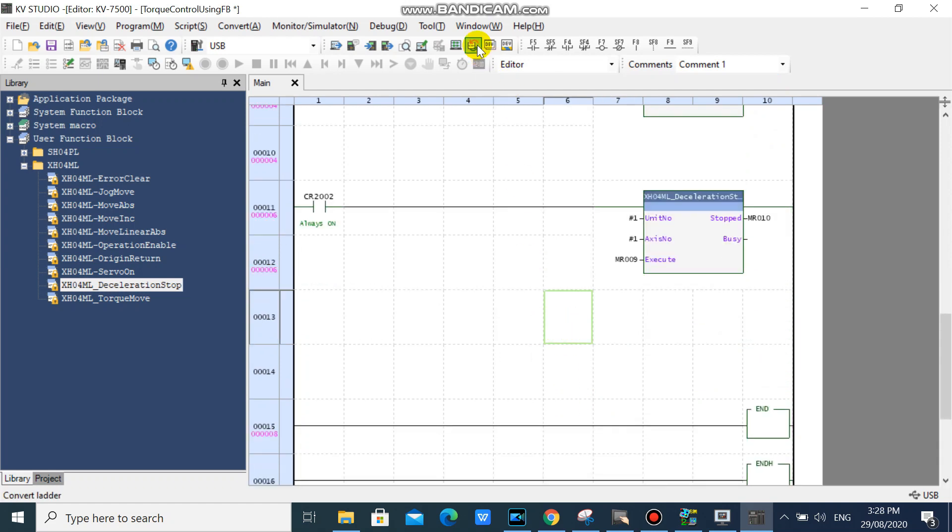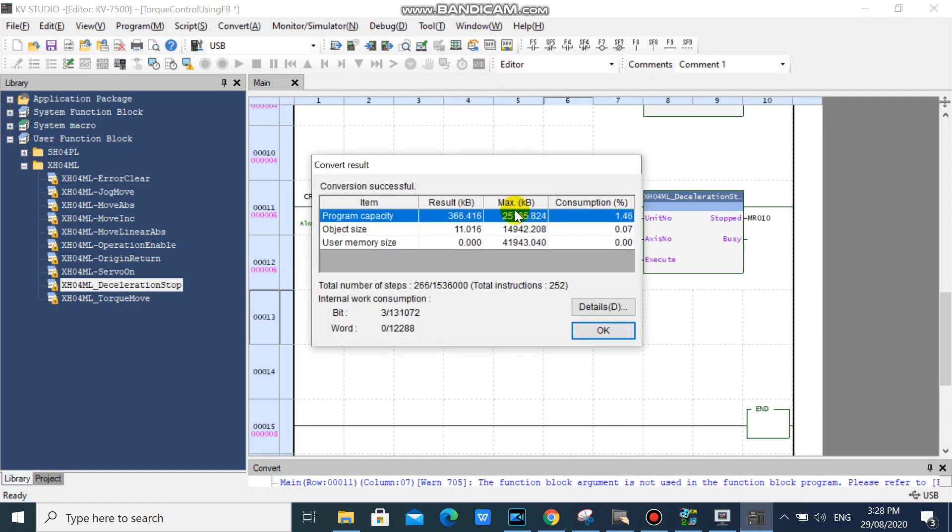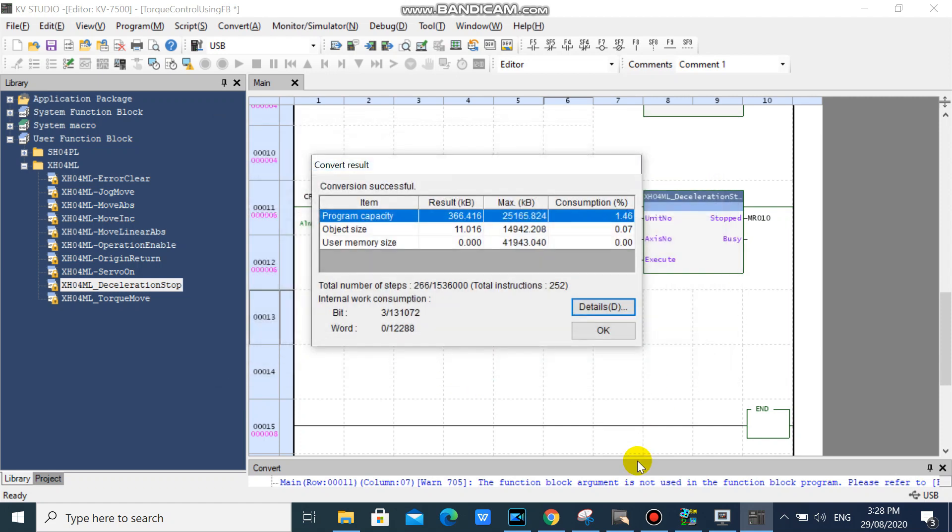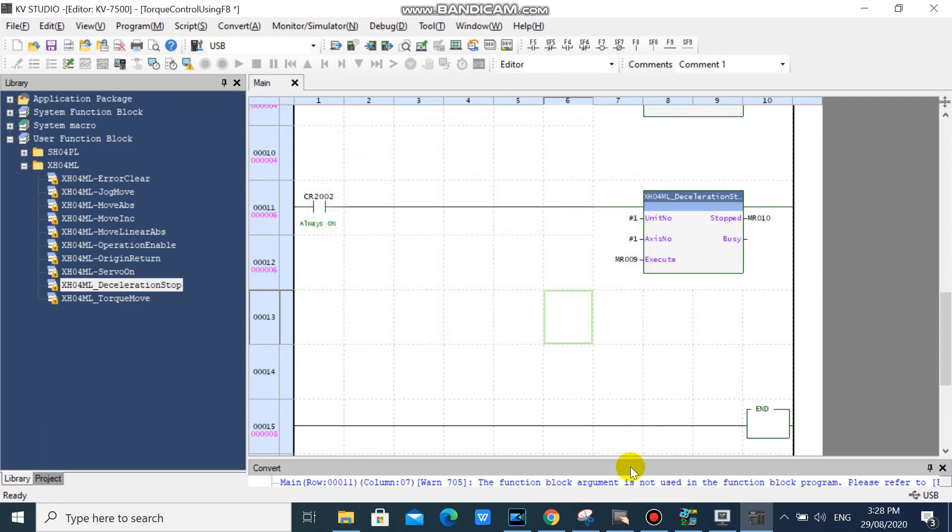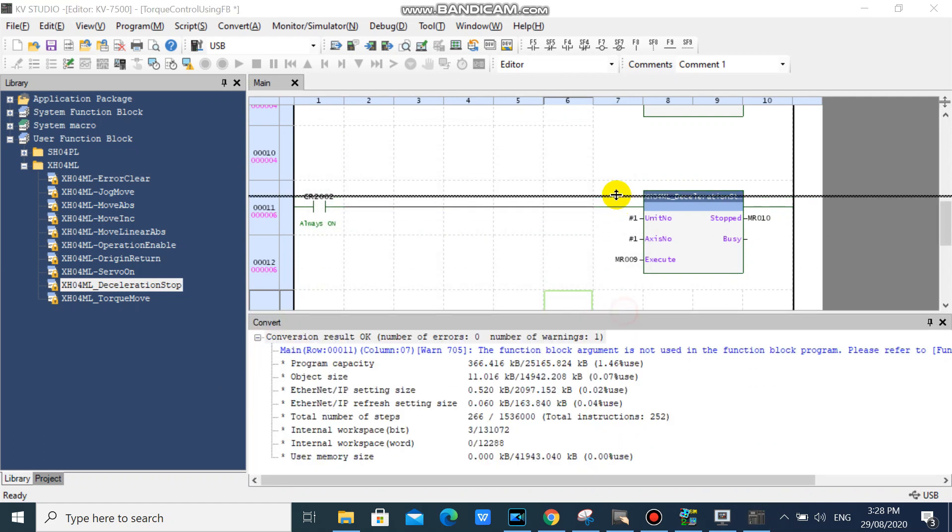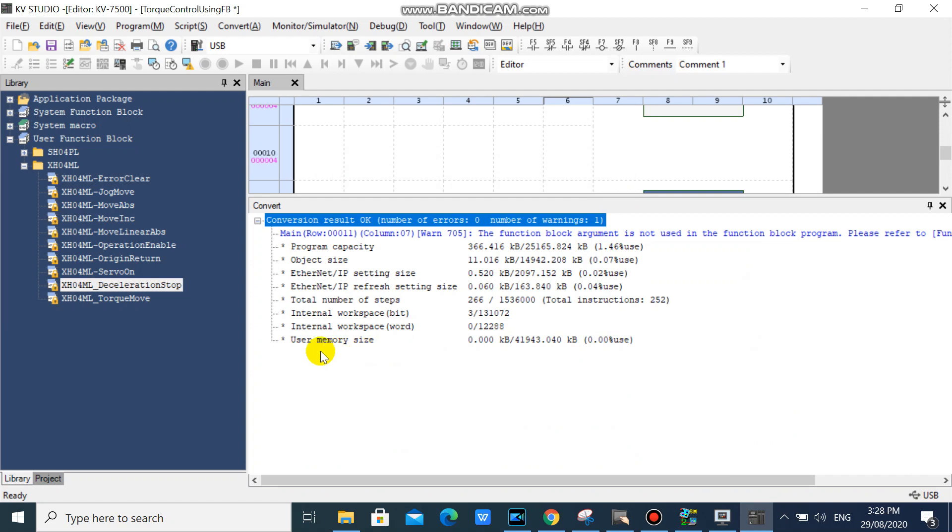Then we will verify our program for possible errors. As you can see, our program conversion is successful. You can check your conversion result here.